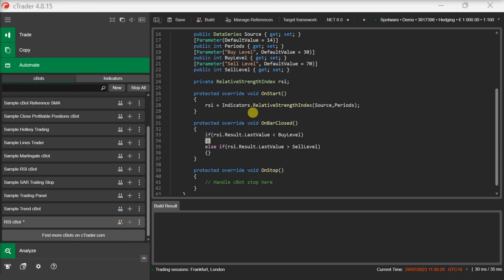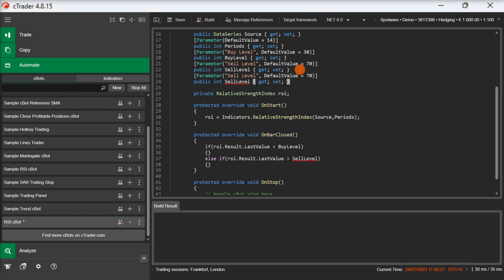But before we do that, let's add another parameter that will allow us to determine the traded volume. We will call this parameter volume. The volume parameter will allow us to configure the traded volume from the Cbot parameters.